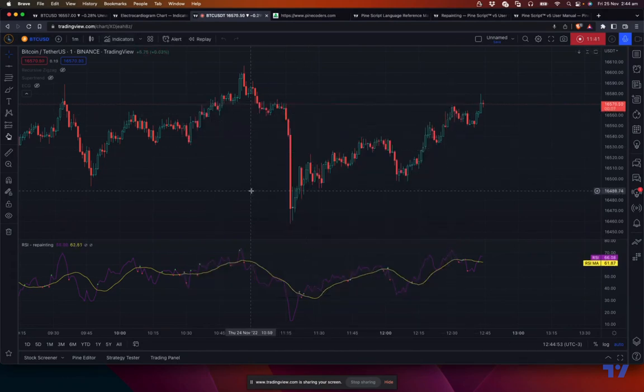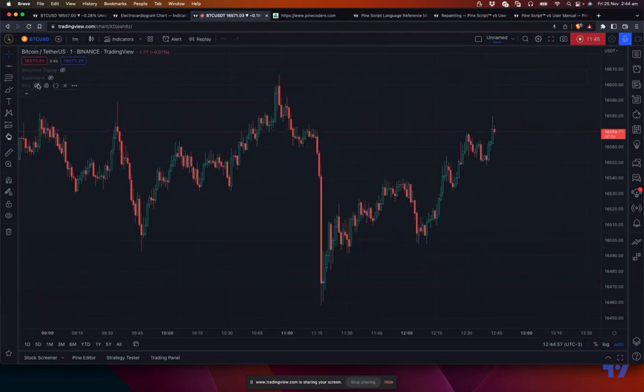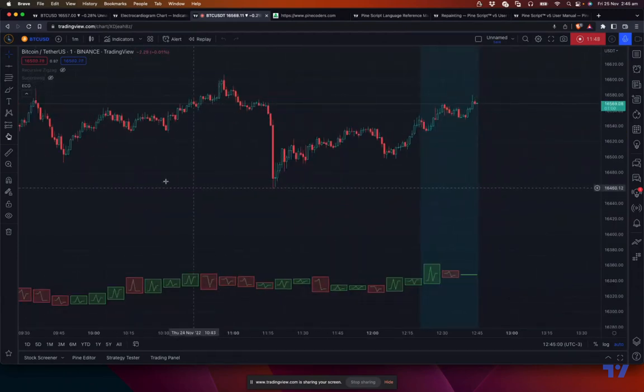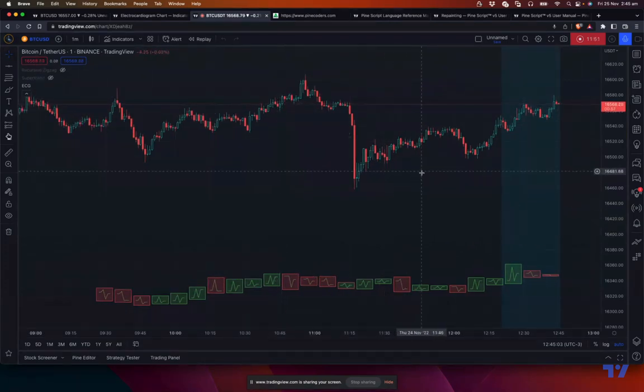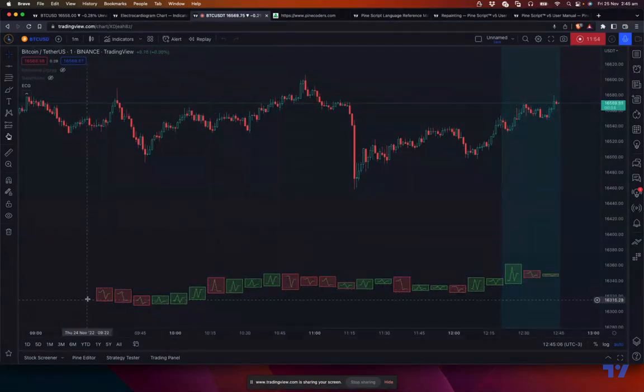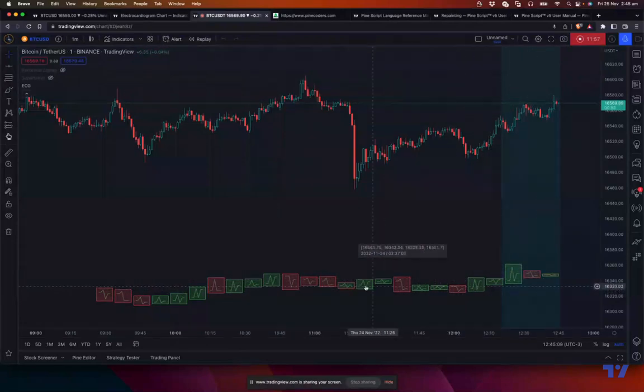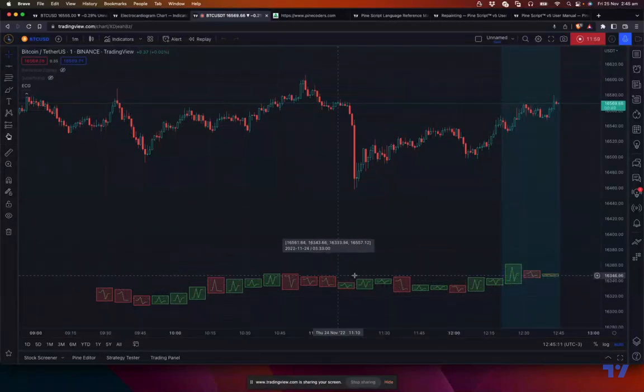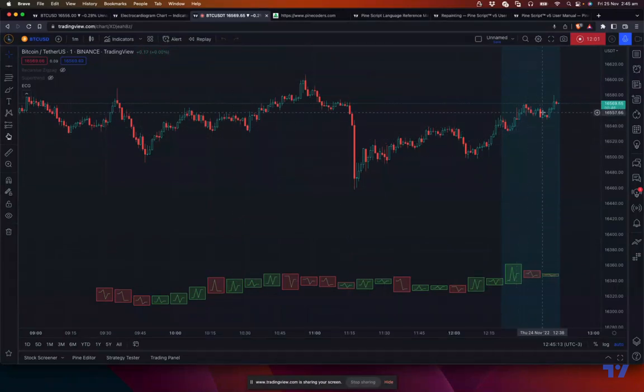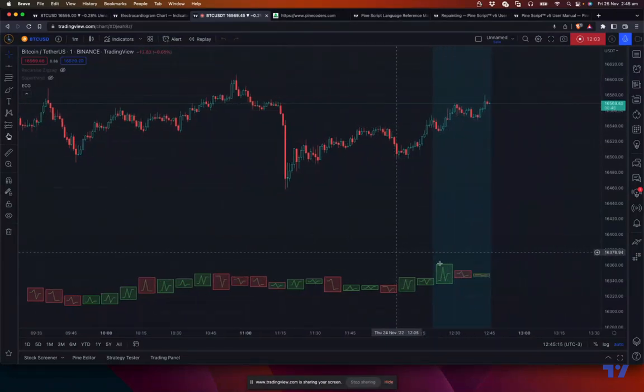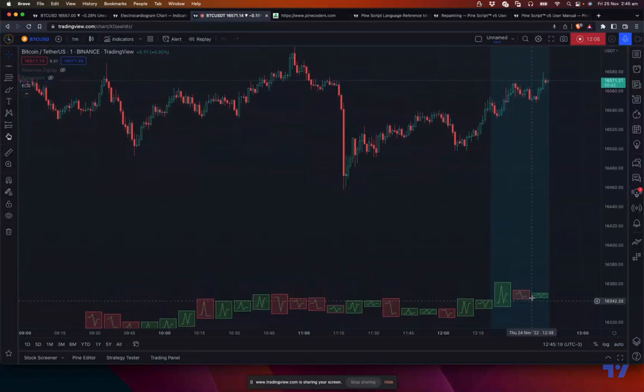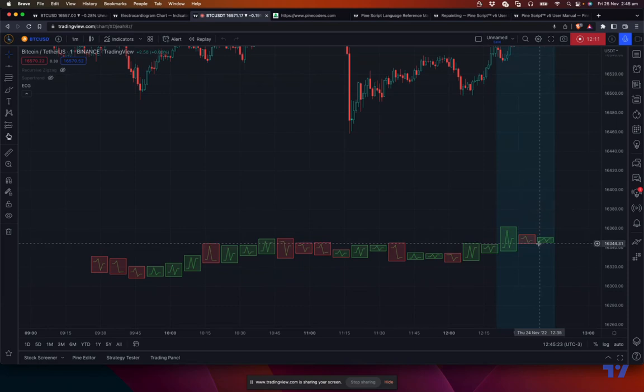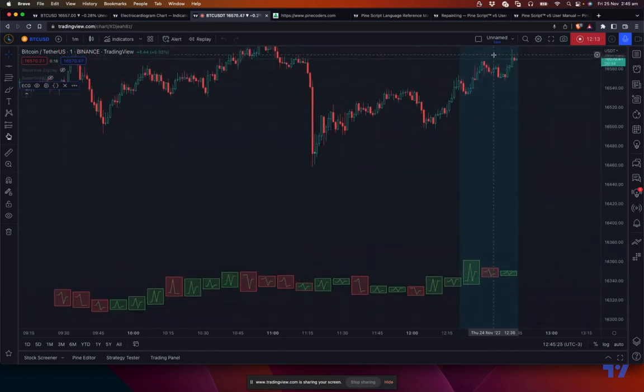And finally, some people asked questions on some of my previous indicators, for example ECG electrocardiogram chart, whether this repaints. Again, if you look at this, this is not really a trading indicator. It's a graphical representation of candles. So the repainting doesn't really matter for such kind of things because it's not giving you any buy or sell signals. It is just trying to represent a candle in a different way.